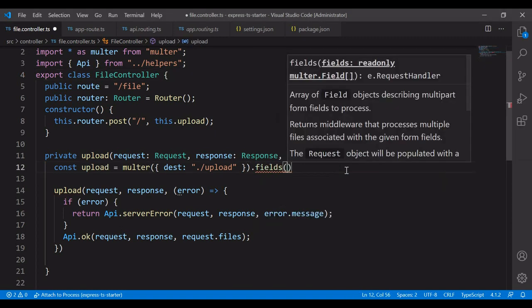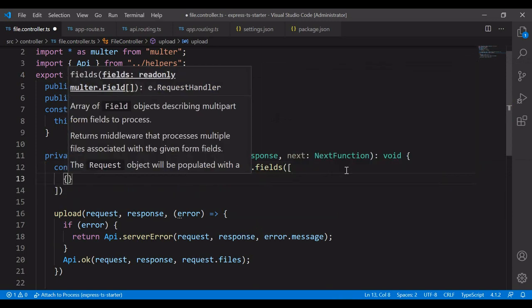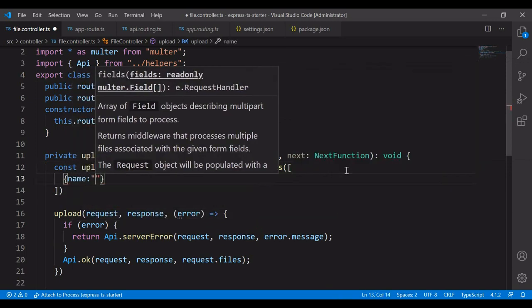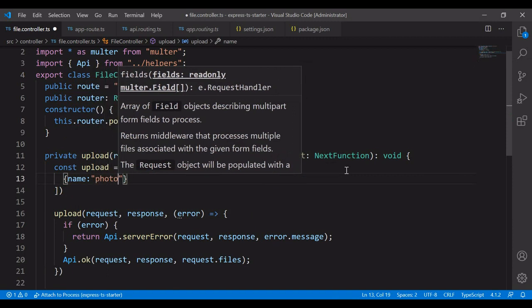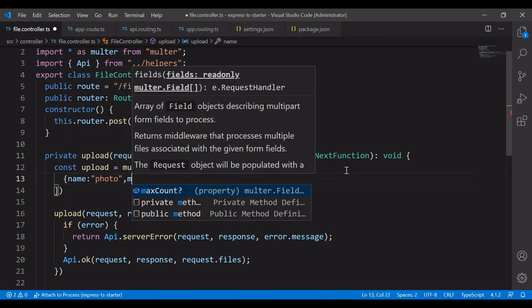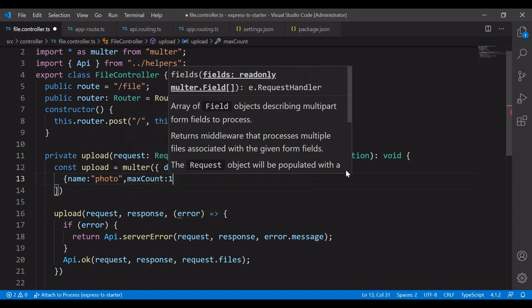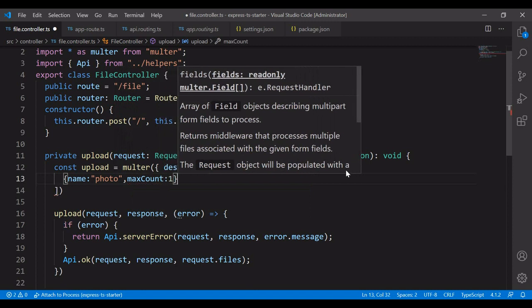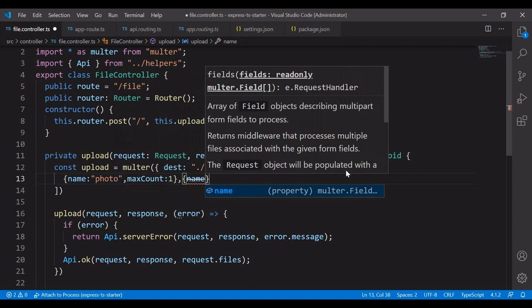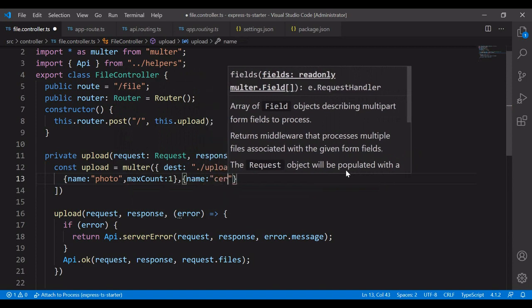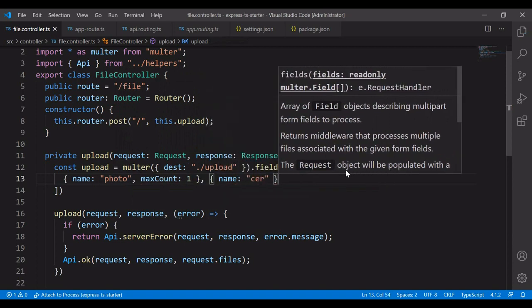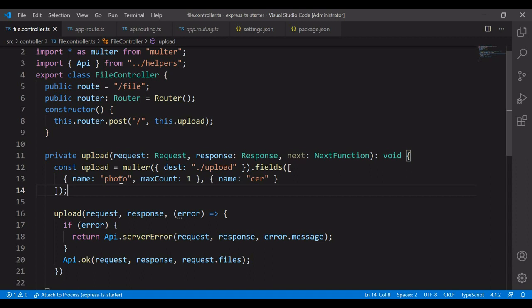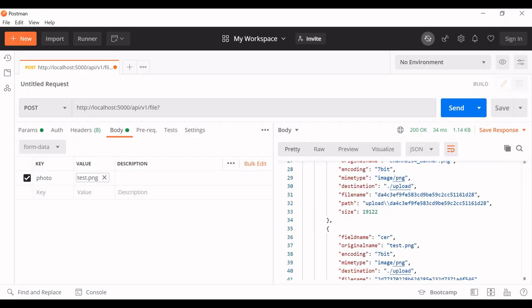The fields will hold the array of fields. Store it as array. The first is going to be the name. The name is going to be photo. If needed, you can set the max count. I'm setting it as one. And another is going to be CER. I don't want to set the max count here. So this will hold two types of uploads. One is going to be the photo and another is for the certificate.